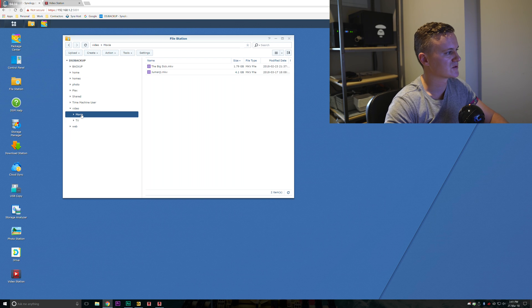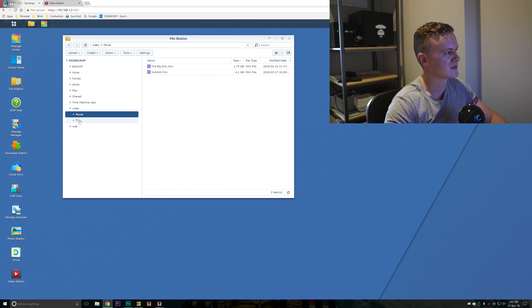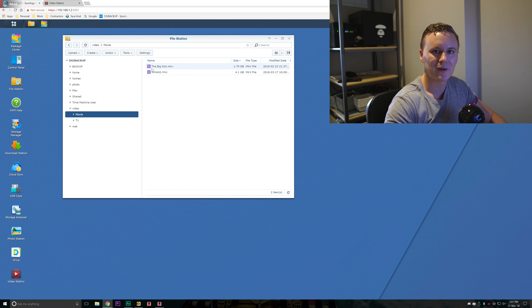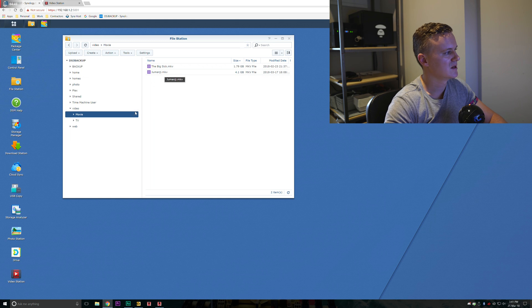I've done two here, movies and TV. Then for example with the movie folder I've basically copied and pasted my movie files into that folder.